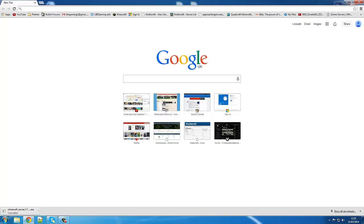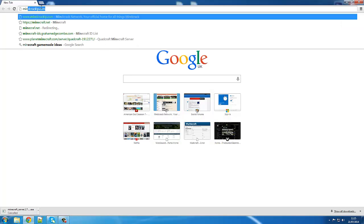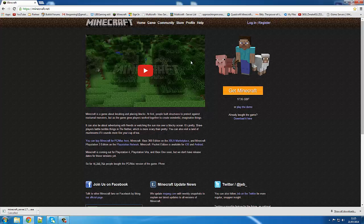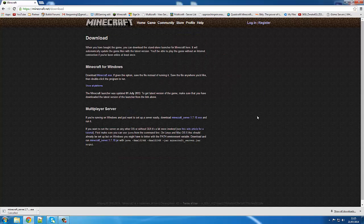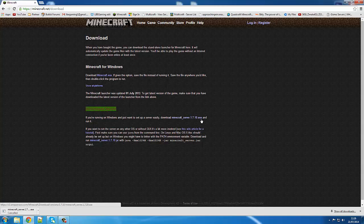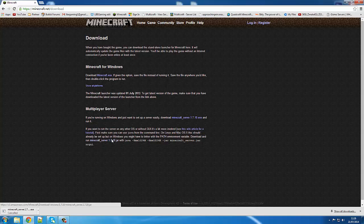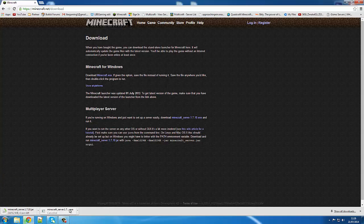Now you want to go to your search engine and search minecraft.net — the link is down in the description. Then come over here and click 'Download here.' You'll see it says 'Multiplayer Servers.' Don't bother clicking on minecraft_server.whateverversion.exe — don't bother downloading that one. Download the one with a JAR file, so just download that and it will take a few seconds.